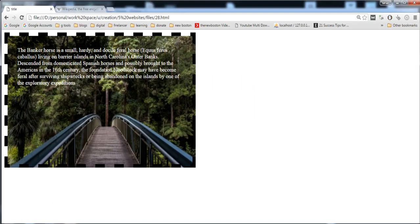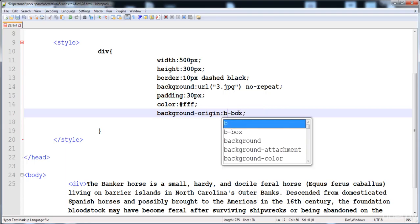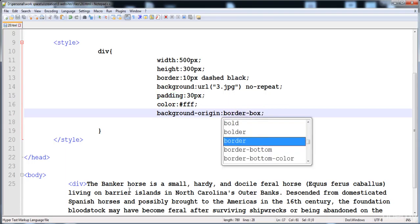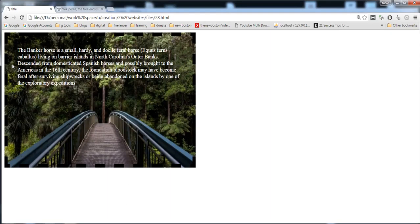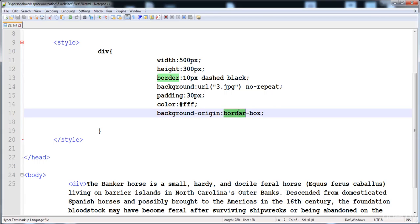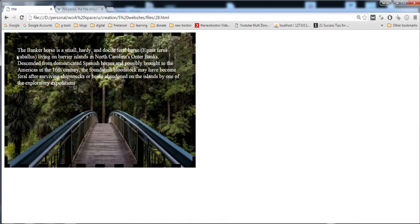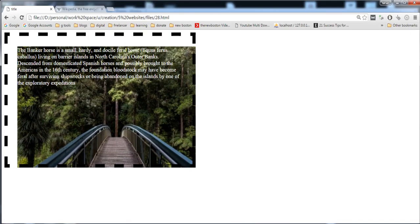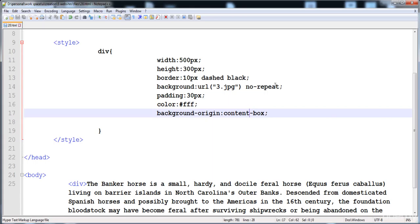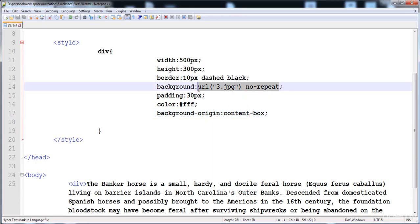If we apply border-box, the background starts where the border starts — you can see that the background now begins at the border line. If we apply content-box, the background starts where the text starts. This is the background-origin property, and it applies to background images. For background-color, we use background-clip.